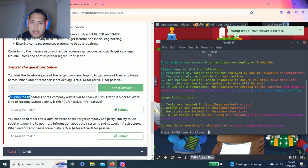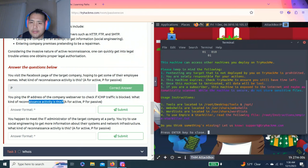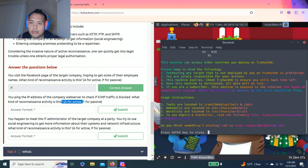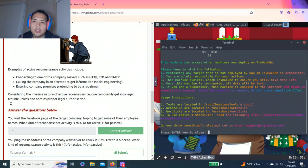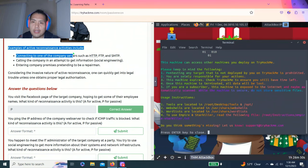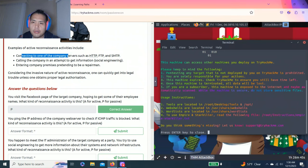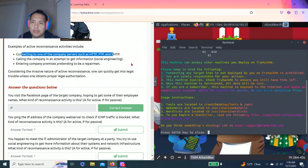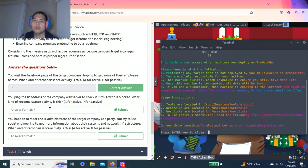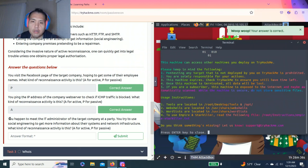Next question. You ping the IP address of the company web server to check if ICMP traffic is blocked. What kind of reconnaissance activity is this? A for active and P for passive. You read examples of active reconnaissance as entering company premises or connecting to company servers such as HTTP, FTP, SMTP. So I'm going to go active. All right.